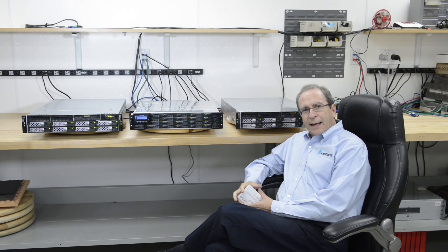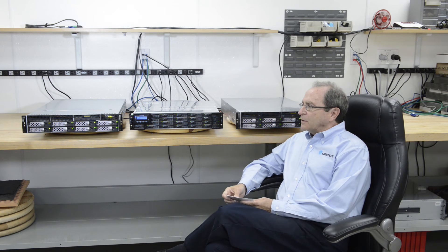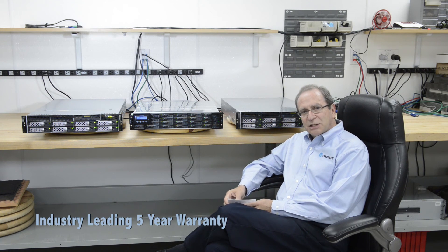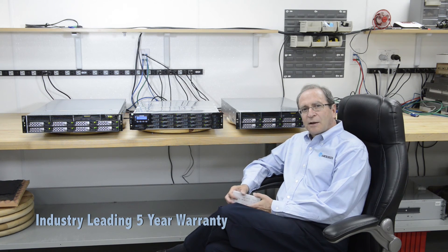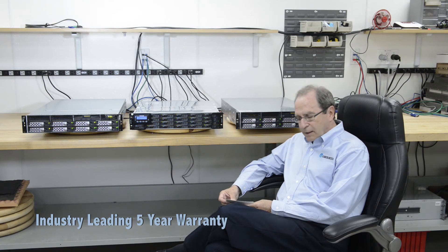Like any Aberdeen product, the VDI solution comes with Aberdeen's industry-leading five-year warranty.